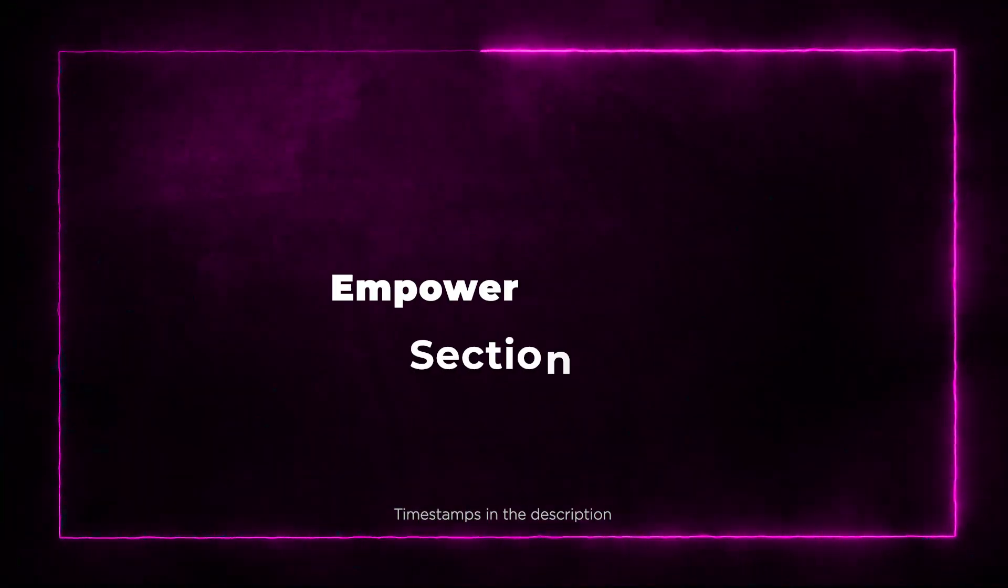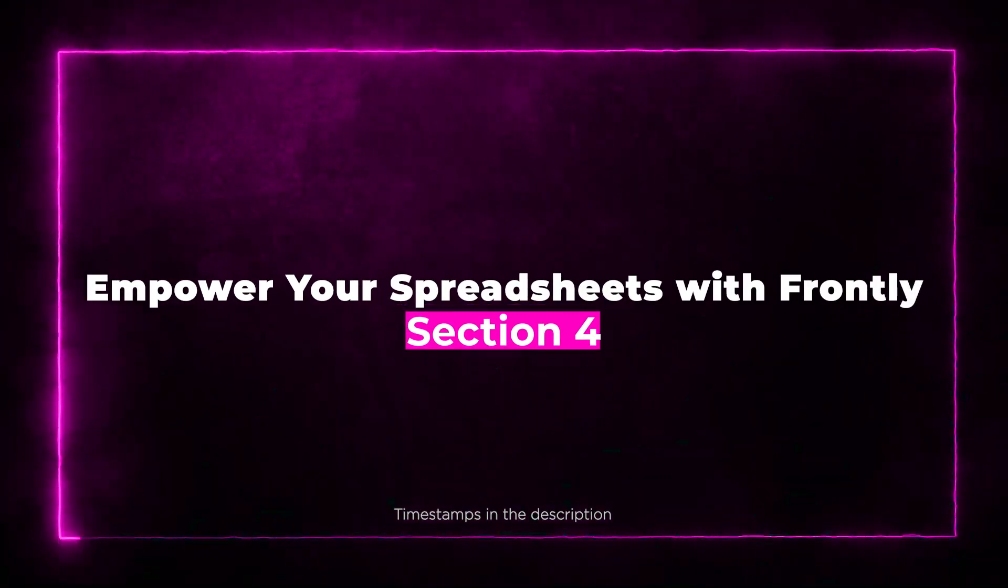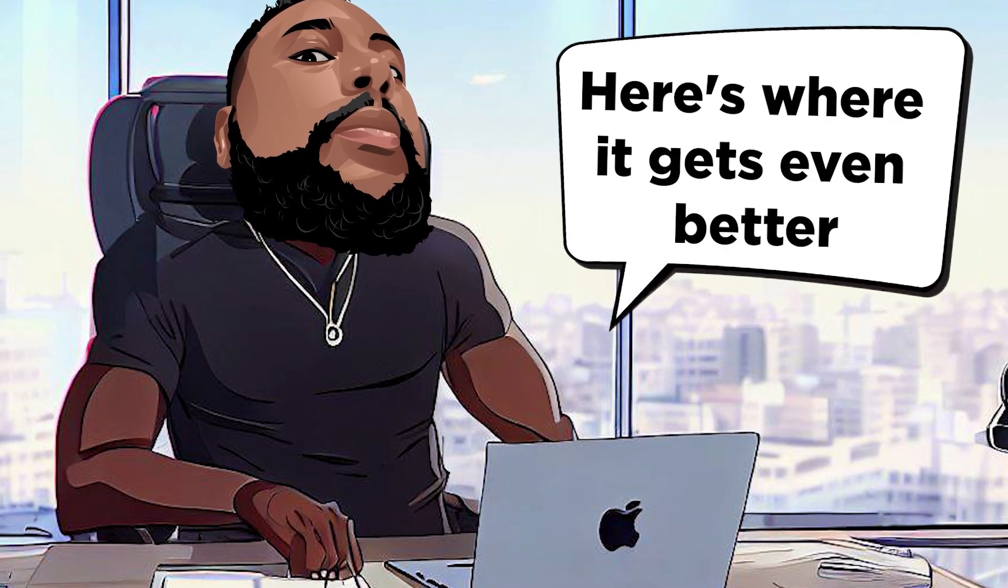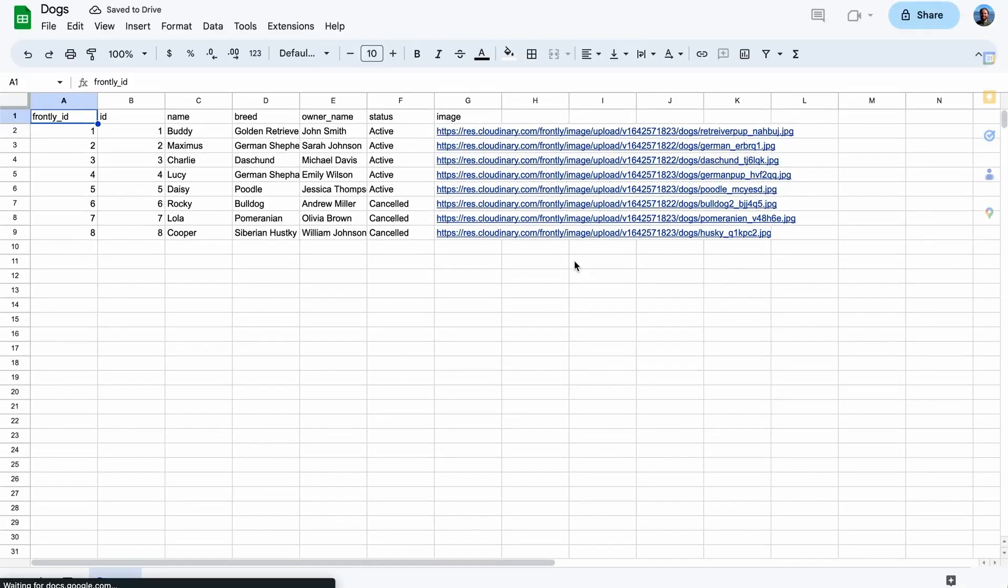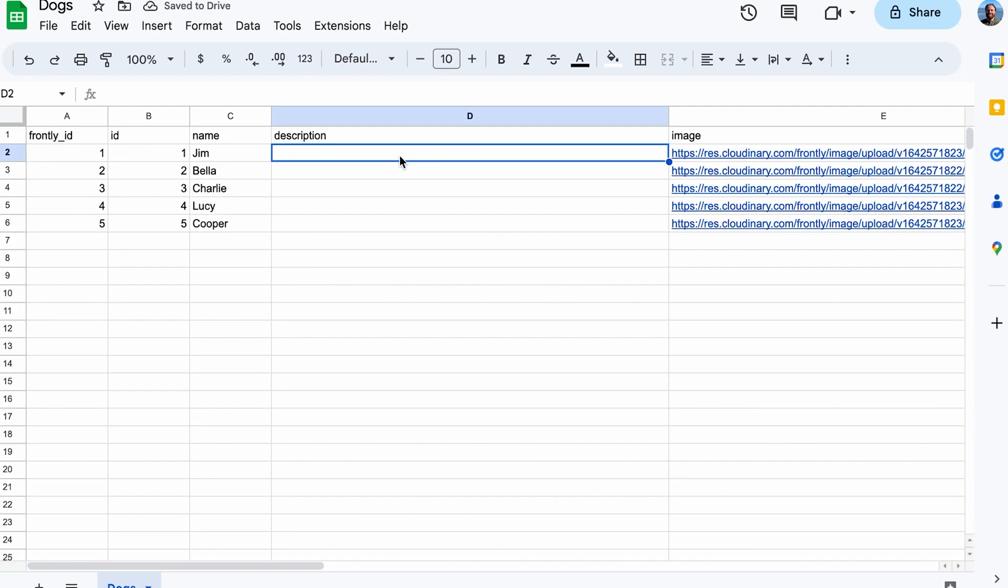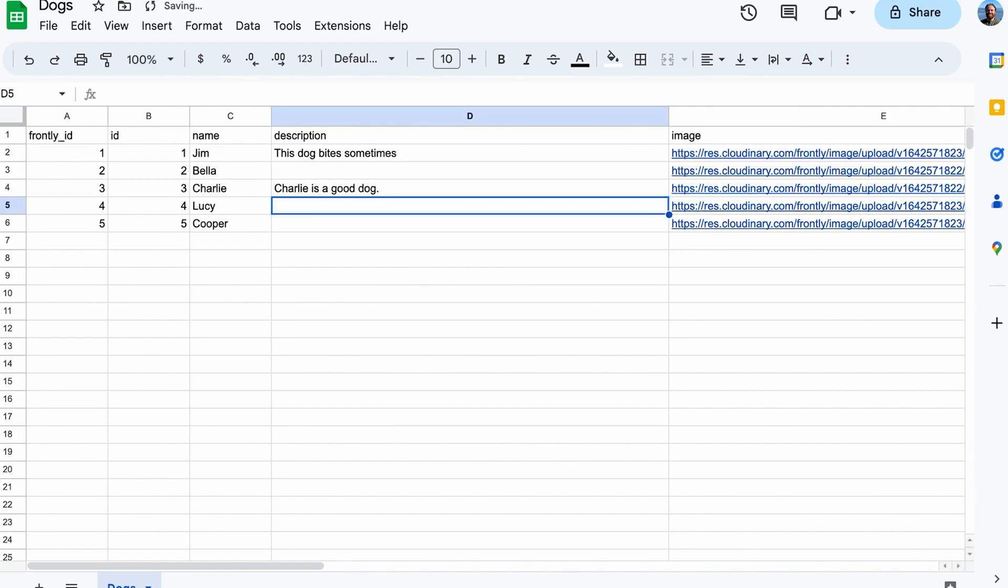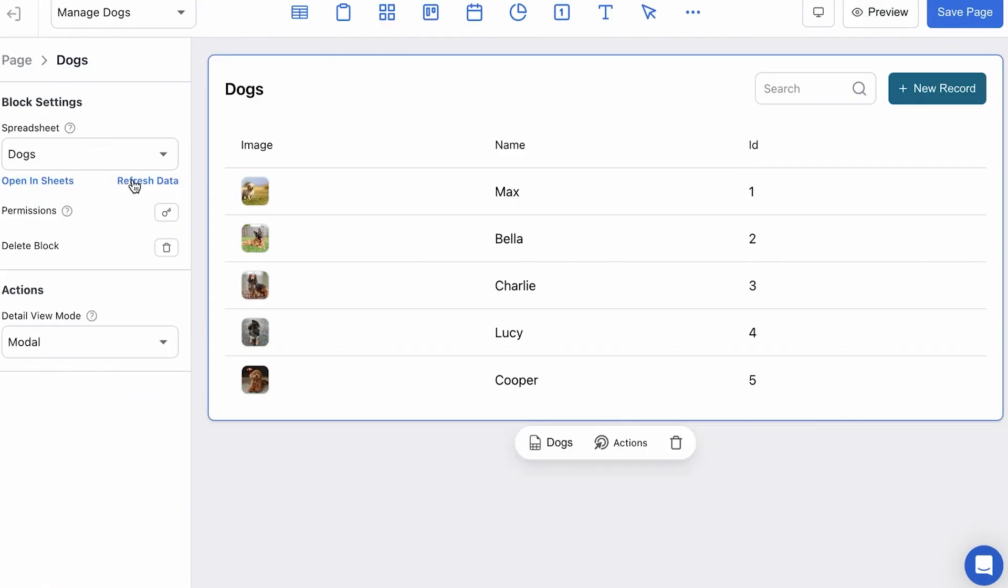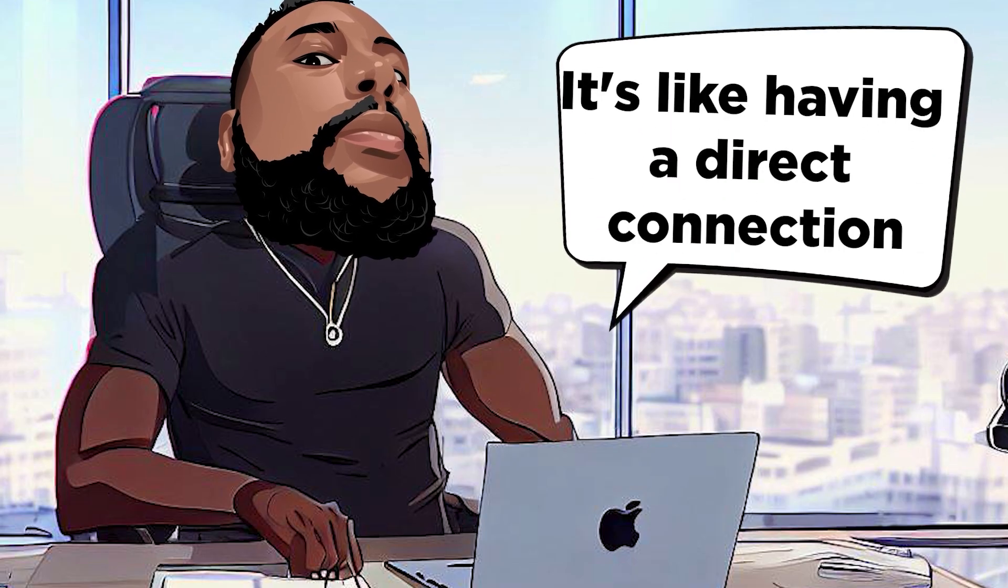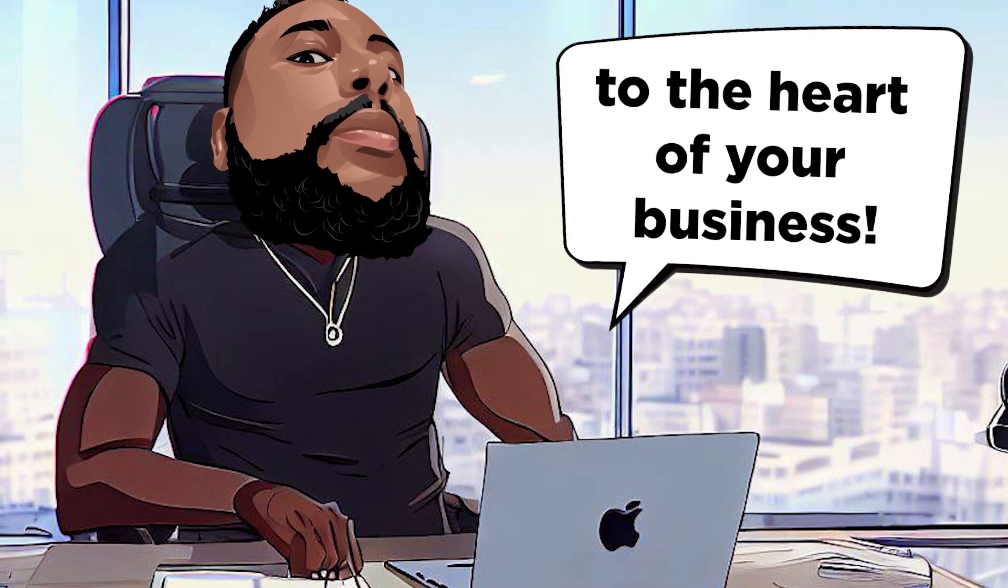Section 4: Empower your spreadsheets with Frontly. Here's where it gets even better. Frontly allows you to turn your Google Sheets or Excel spreadsheets into no-code apps. That's right. You can transform your spreadsheets into a self-serve client portal or an efficient admin app. Plus, you can keep your spreadsheet as the single source of truth for your data. It's like having a direct connection to the heart of your business.